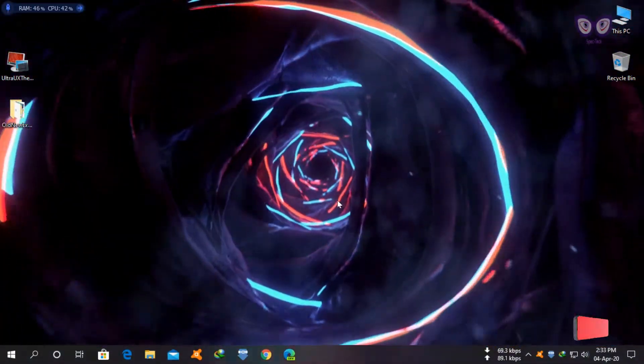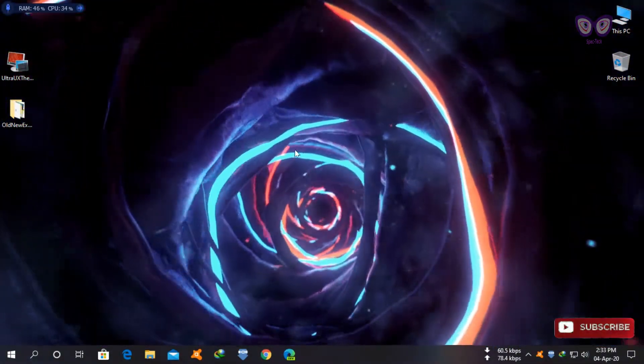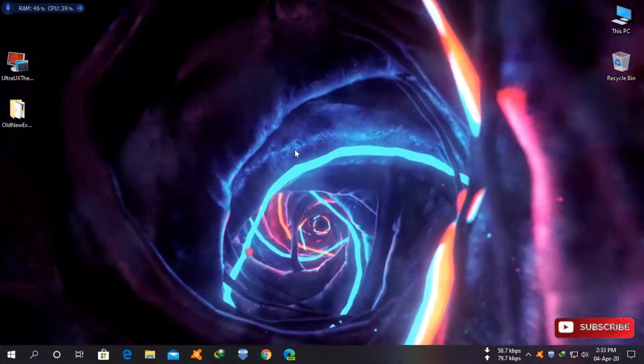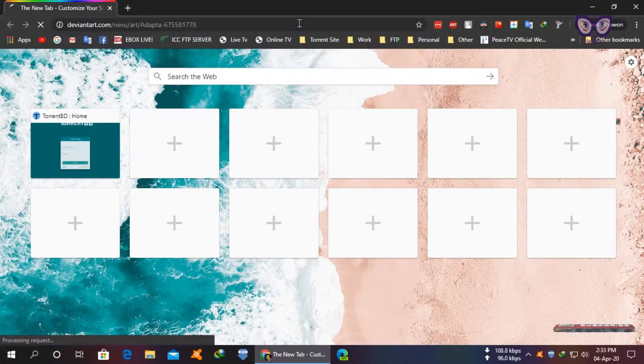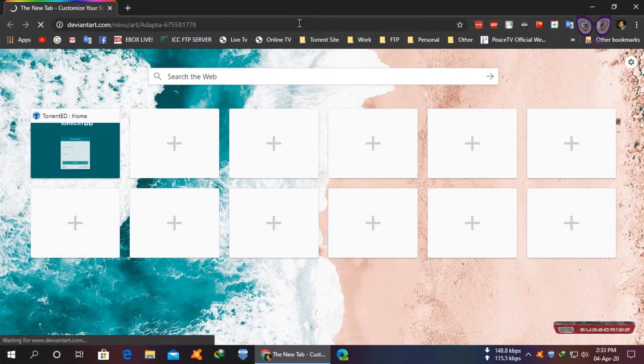Restart your computer. Now download the custom theme from the link in the description or any other theme that you like.